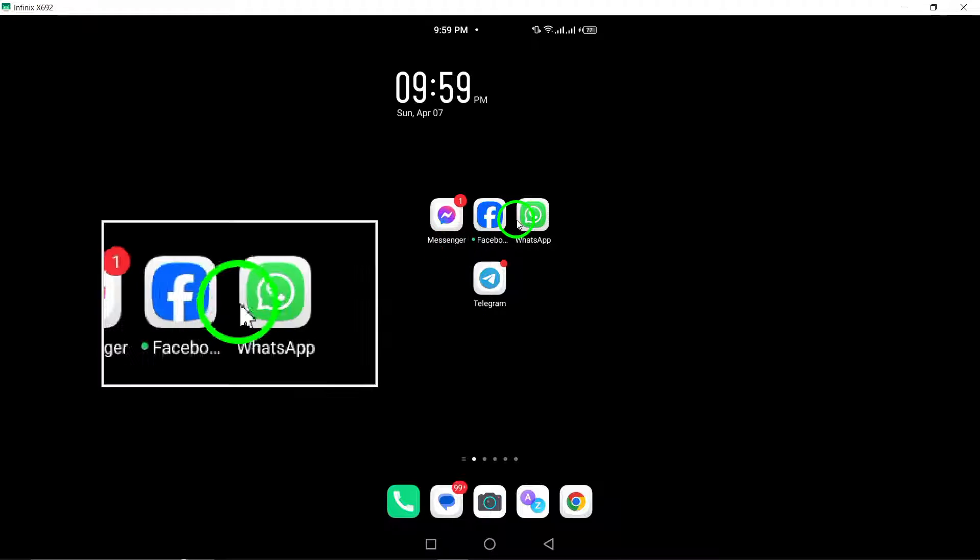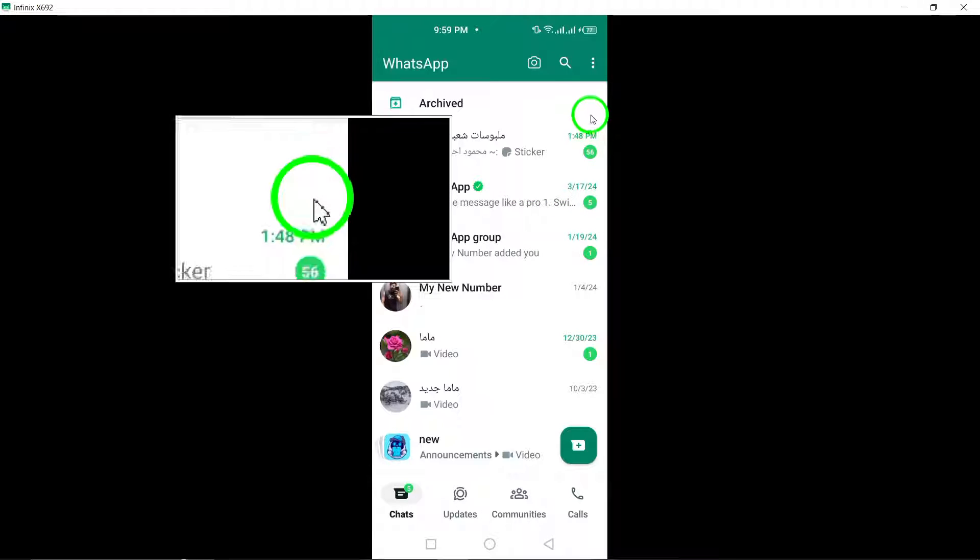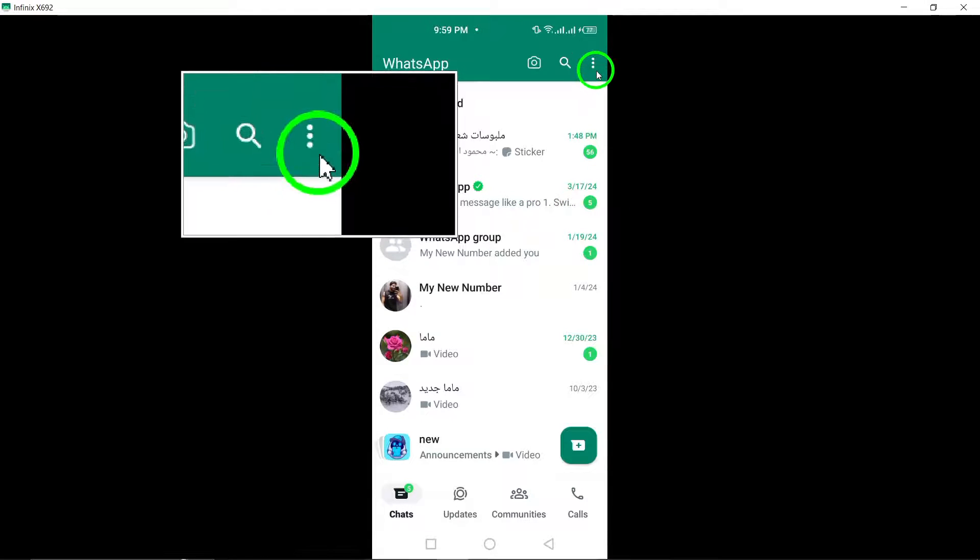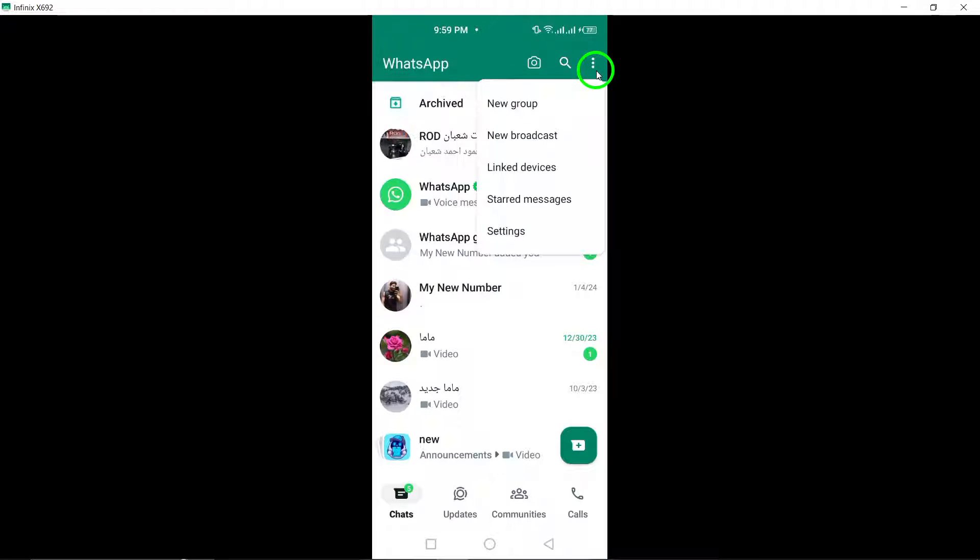Begin by opening WhatsApp on your Android device. Once the app is launched, locate and tap on the three-dot menu button positioned at the top right corner of the screen.